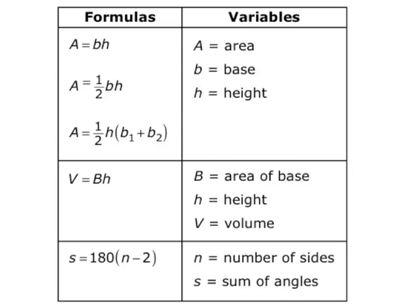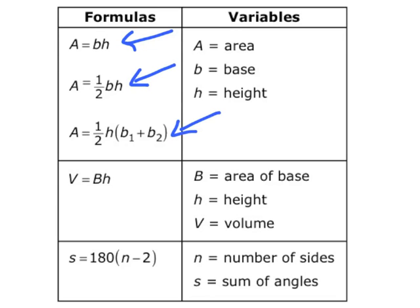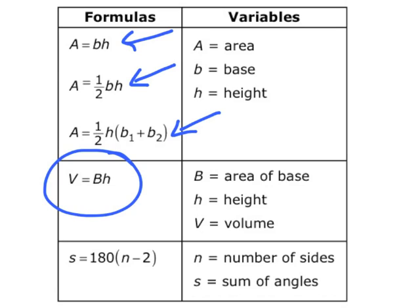So this is a formula sheet. Some of these should really look familiar. We've got area of parallelograms and rectangles, area of triangles, area of trapezoids, and the one we're concerned with today is volume. And volume is equal to B, but this is a different B. It's a capital B, and that capital B means area of the base times the height.